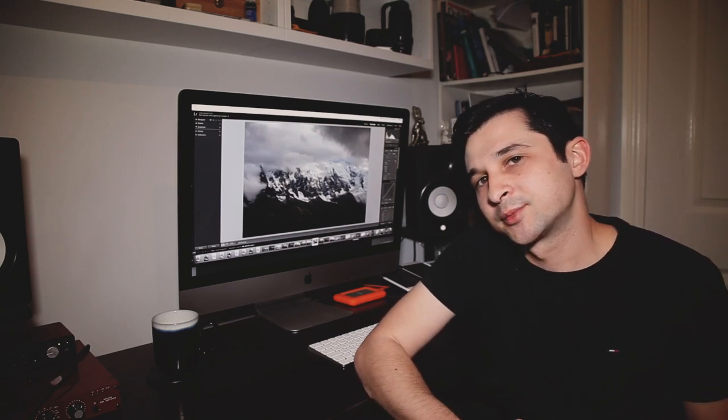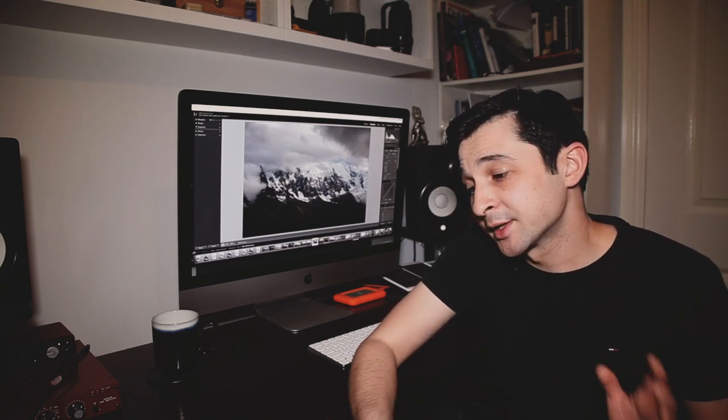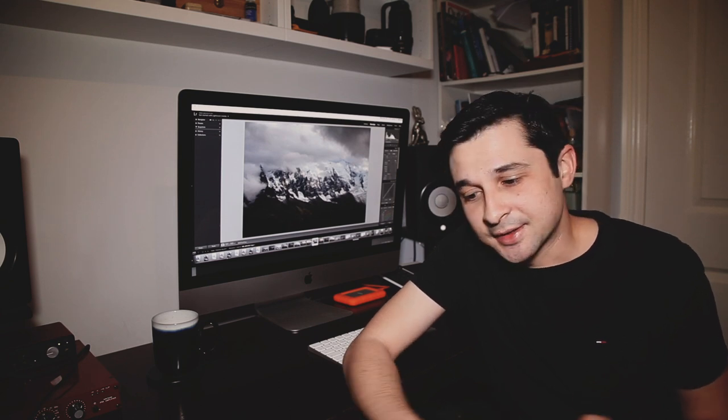In this video, I wanted to provide a quick introduction to post-processing. Post-processing is such a large topic to cover, it would be impossible to do in just one video. So for this first video, I just wanted to provide a quick run-through of my own post-processing workflow, so you can see how I would normally edit my photos.